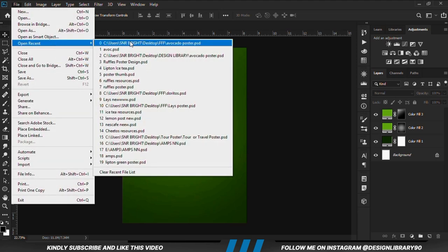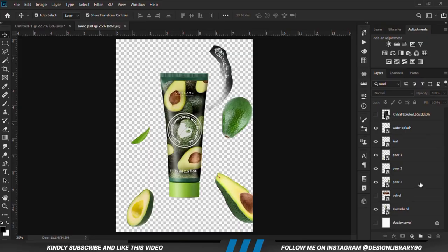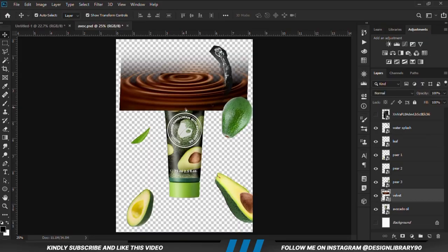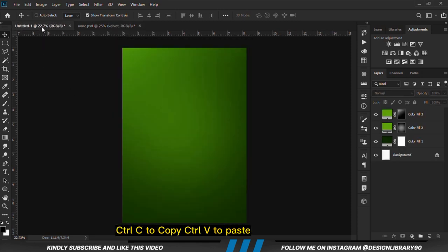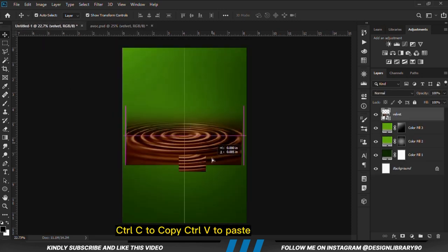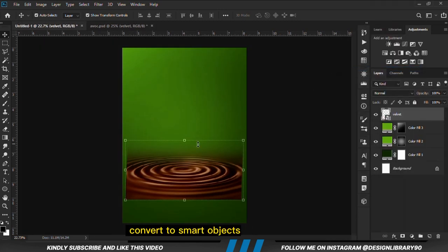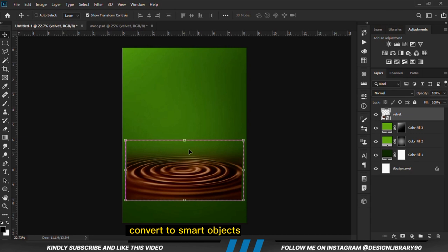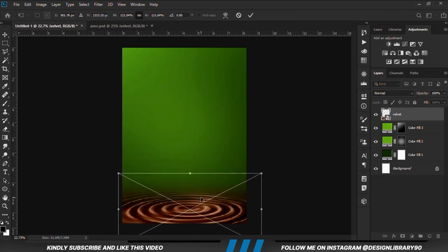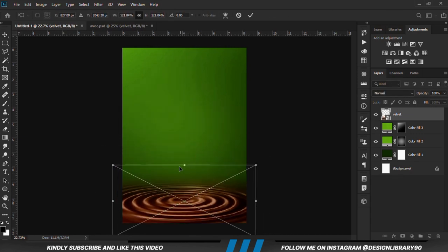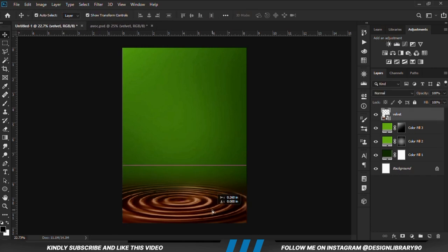We can now go for our resources. We bring the item in and copy it — Ctrl-C to copy, Ctrl-V to paste. We right click and convert to smart object, Ctrl-T to transform, and scale it up. We scale it down a bit and click the check mark to confirm.